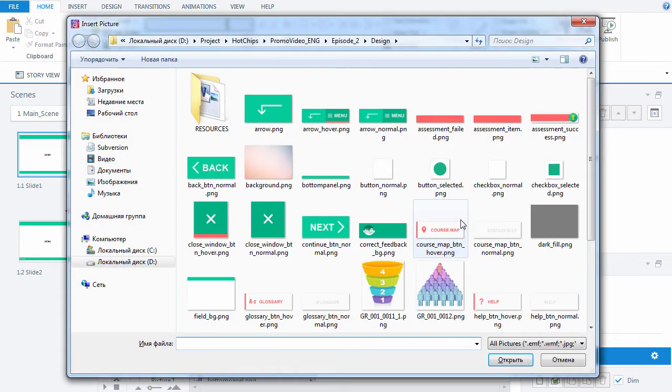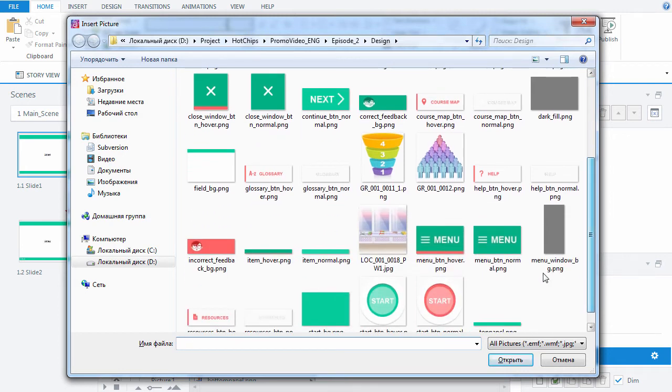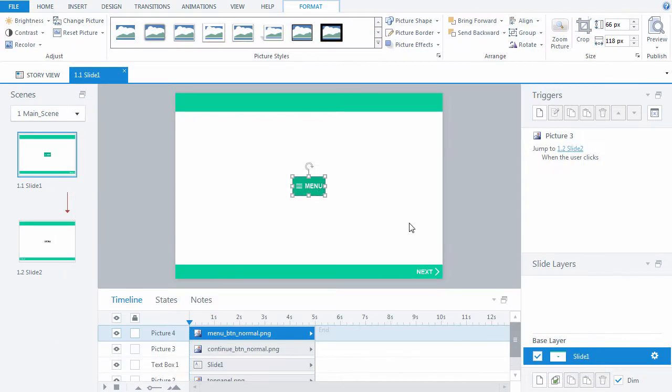First, let's add the menu button to the slide. As in the previous episode, all design elements have been created in a graphics editor beforehand and saved in PNG format.